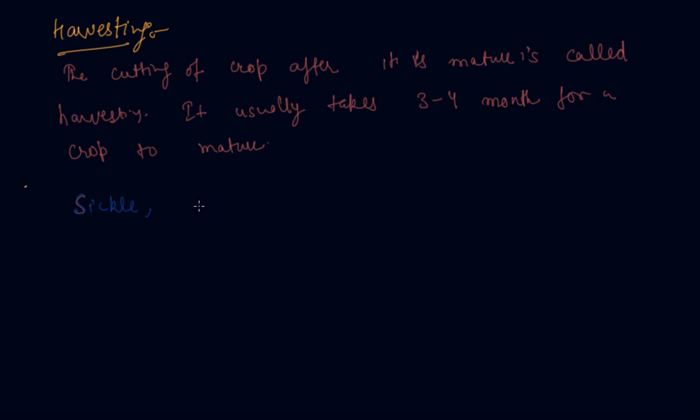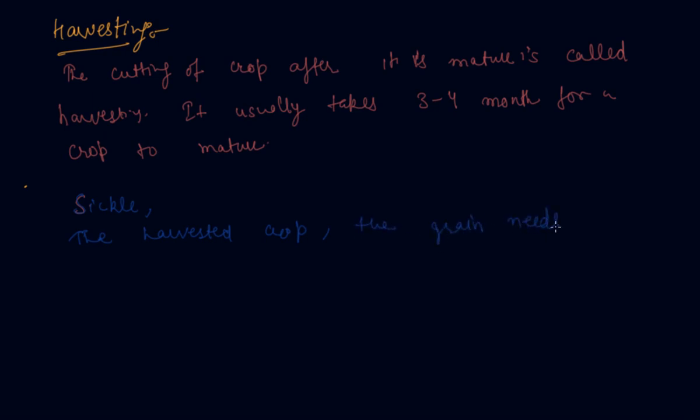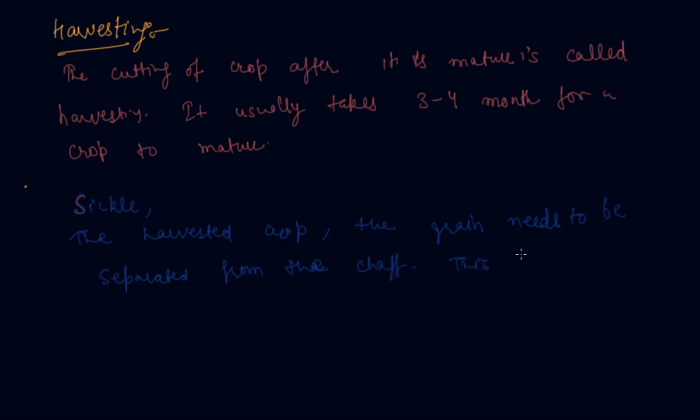In the harvested crop, the grain needs to be separated from the chaff. This process is called threshing. So till now we have discussed harvesting and protection from weeds.